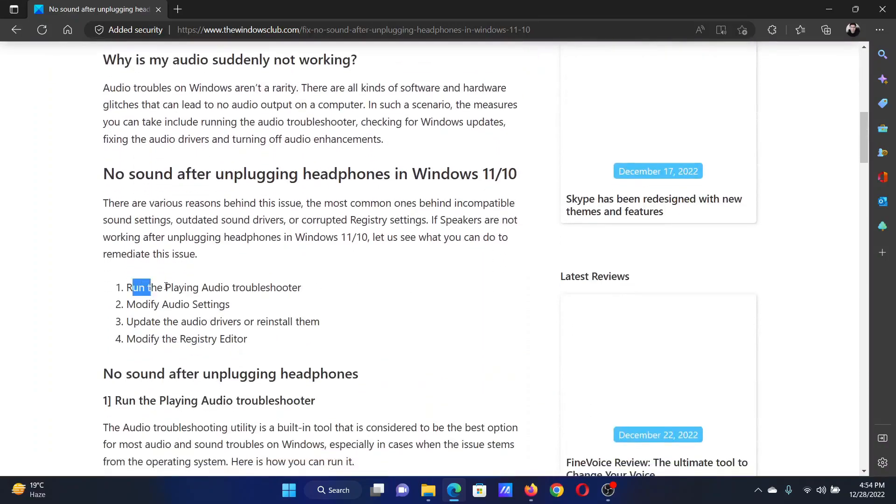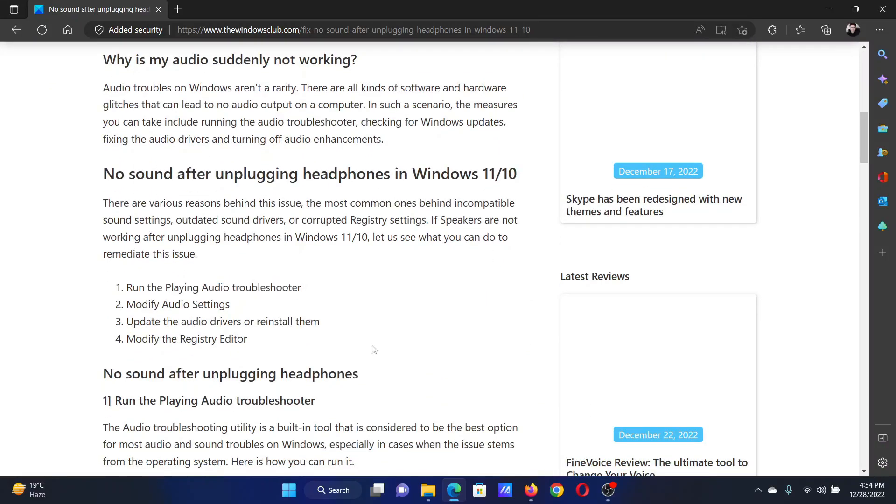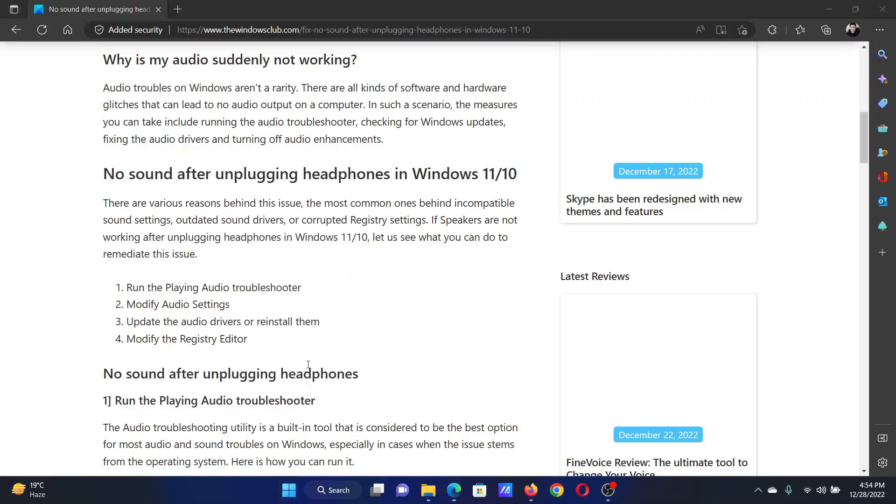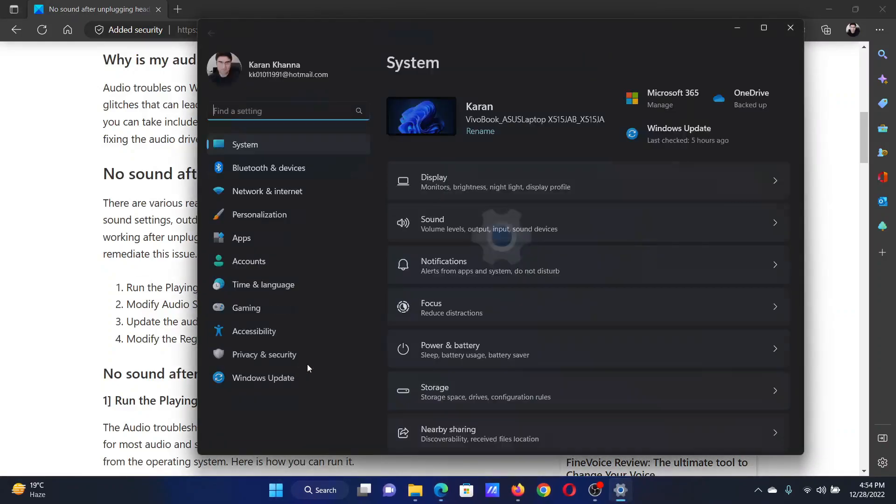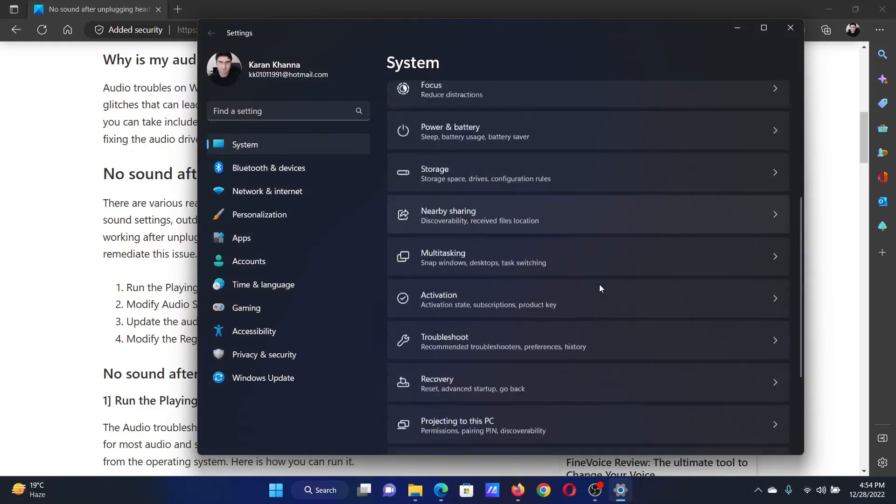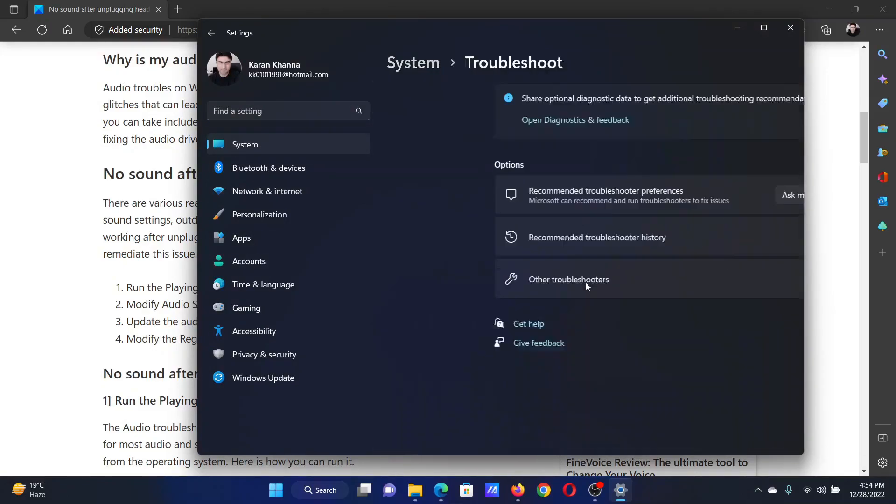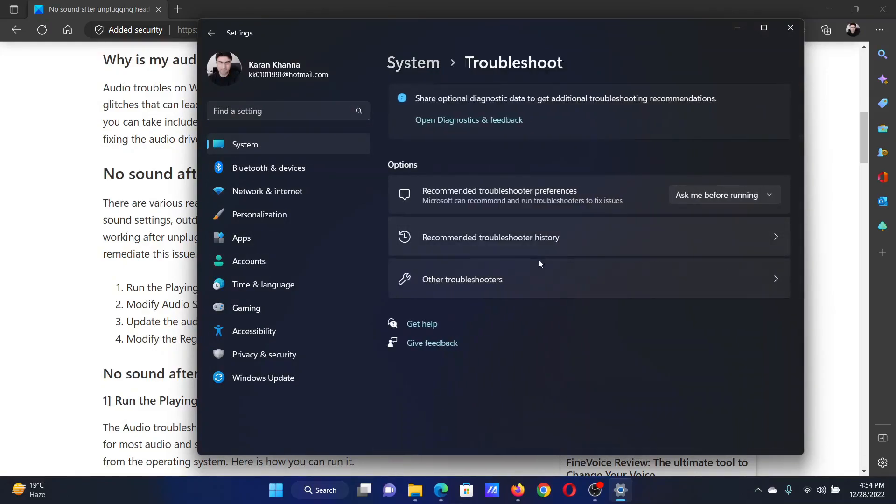The first solution is to run the playing audio troubleshooter. Right-click on the Start button and select Settings from the menu. Go to the System tab on the list on the left-hand side, and in the right pane, select Troubleshoot.